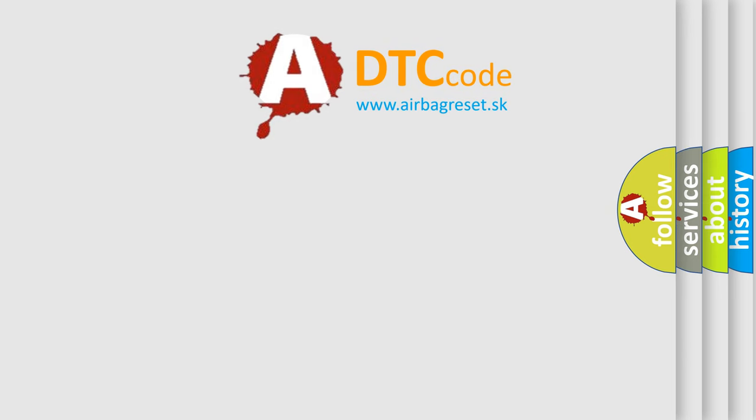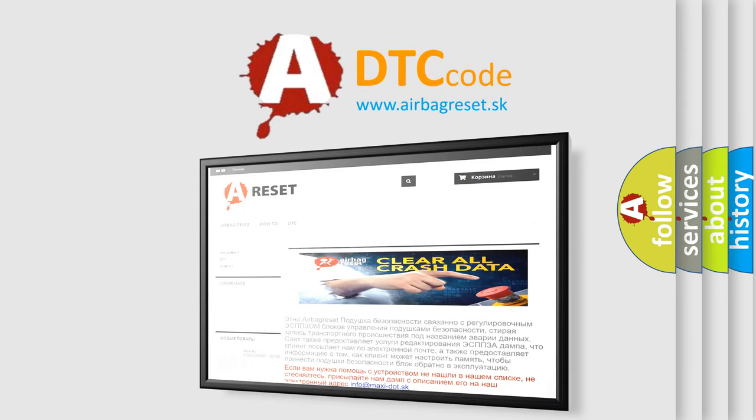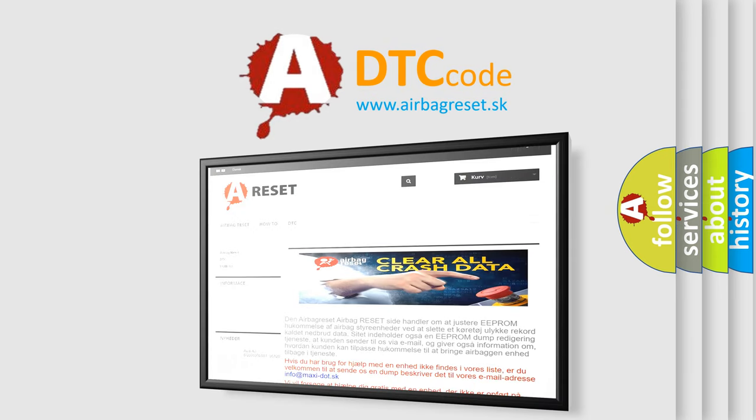The Airbag Reset Website aims to provide information in 52 languages. Thank you for your attention and stay tuned for the next video.